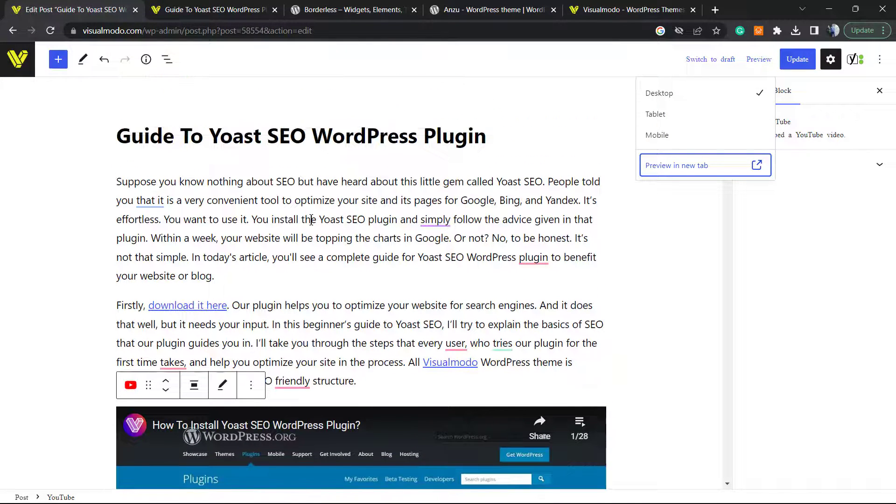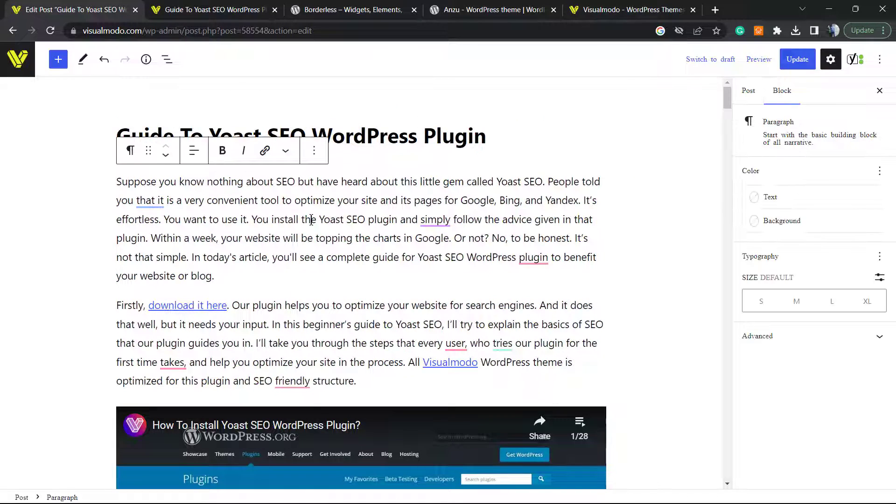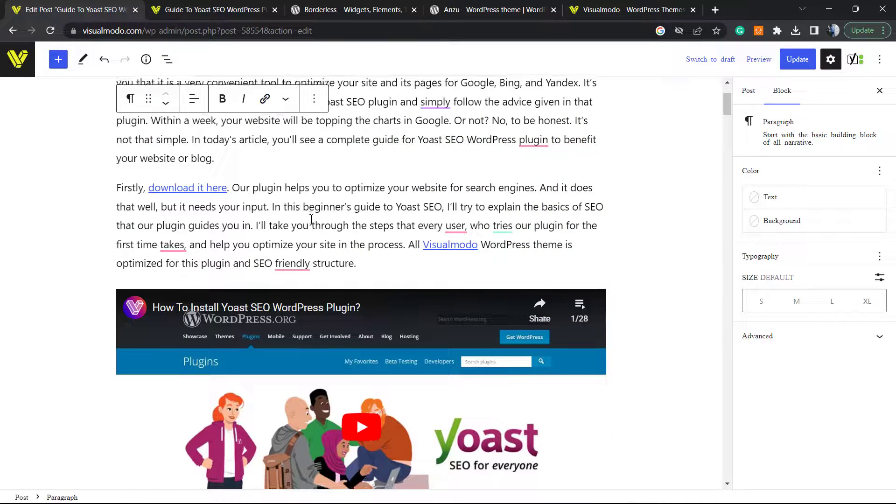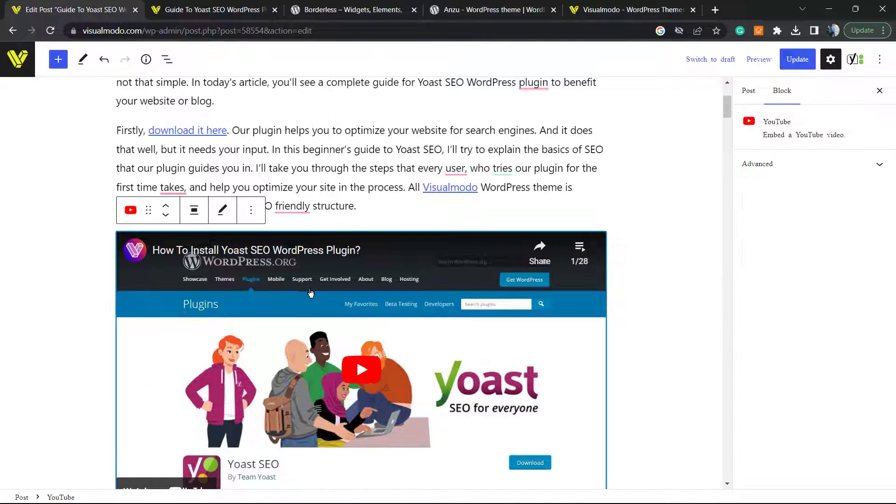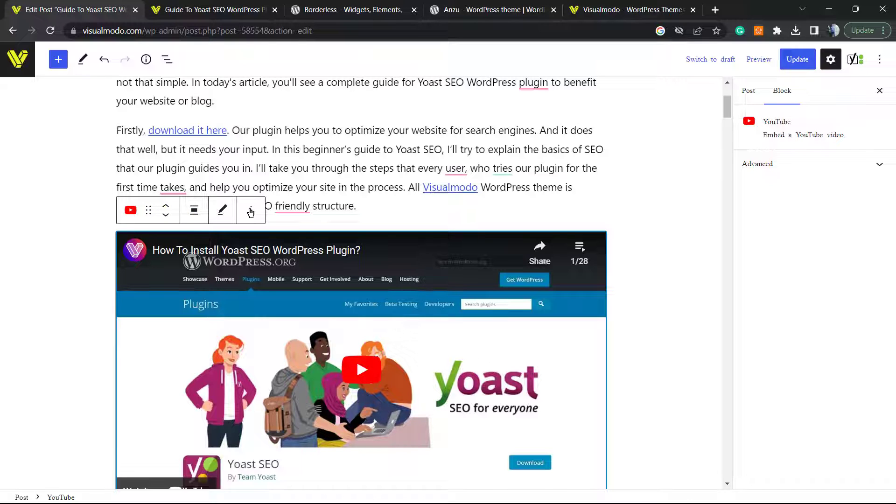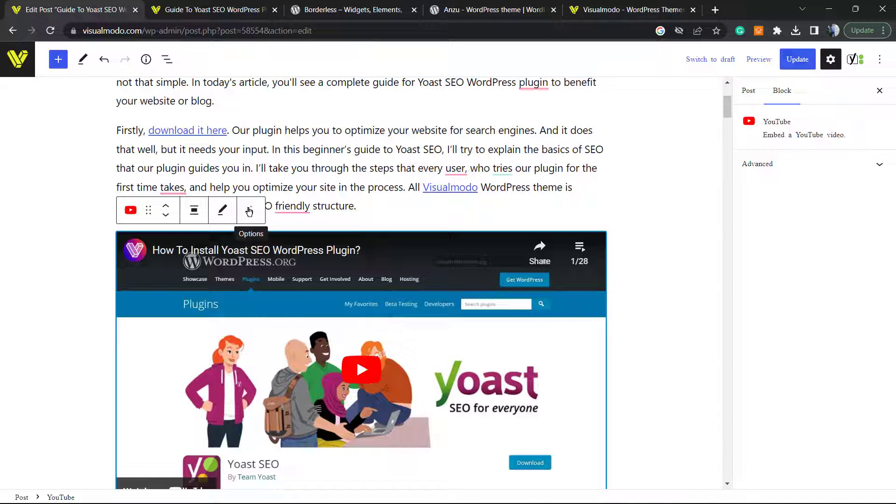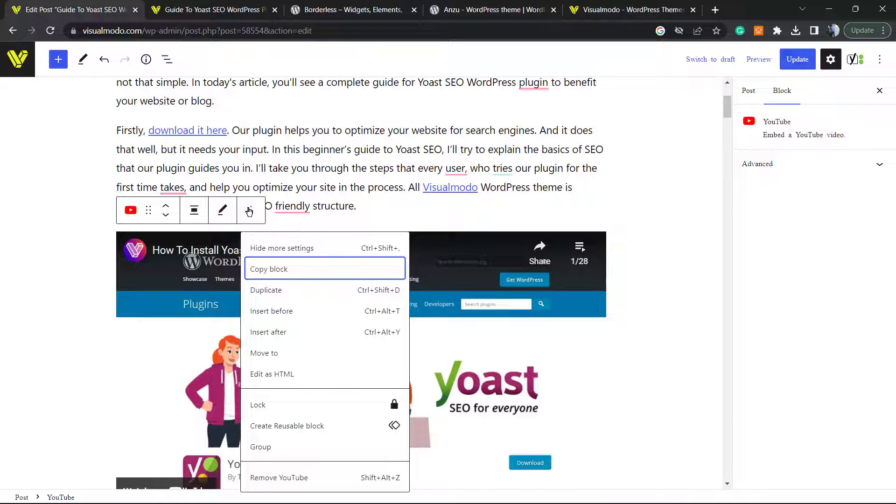Let's continue. Let's go back to our editor. I'm using the block editor from WordPress. We're going to click into the video in order to open this little popup right here. I'm going to click into these three dots right here called Options and click on Edit as HTML.